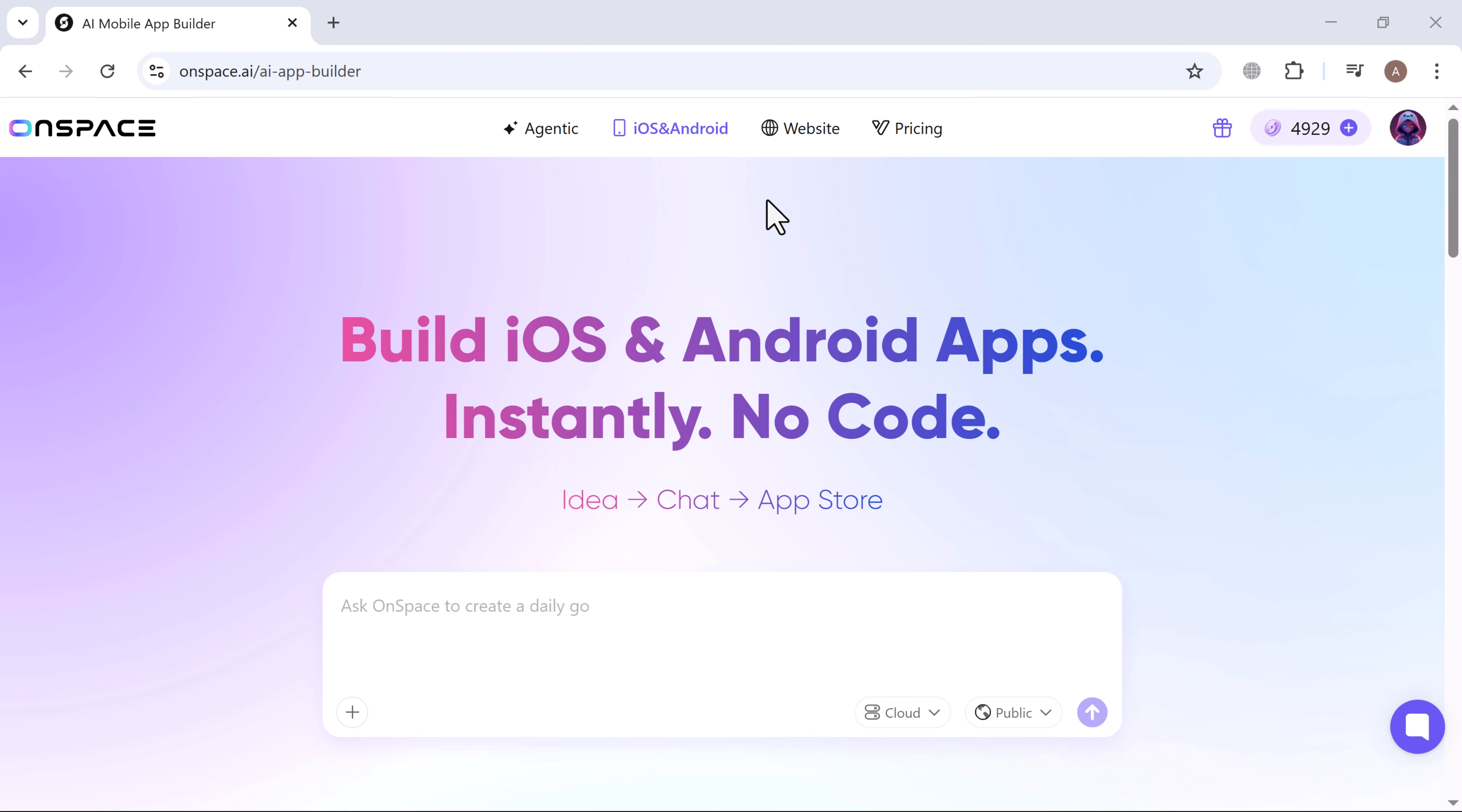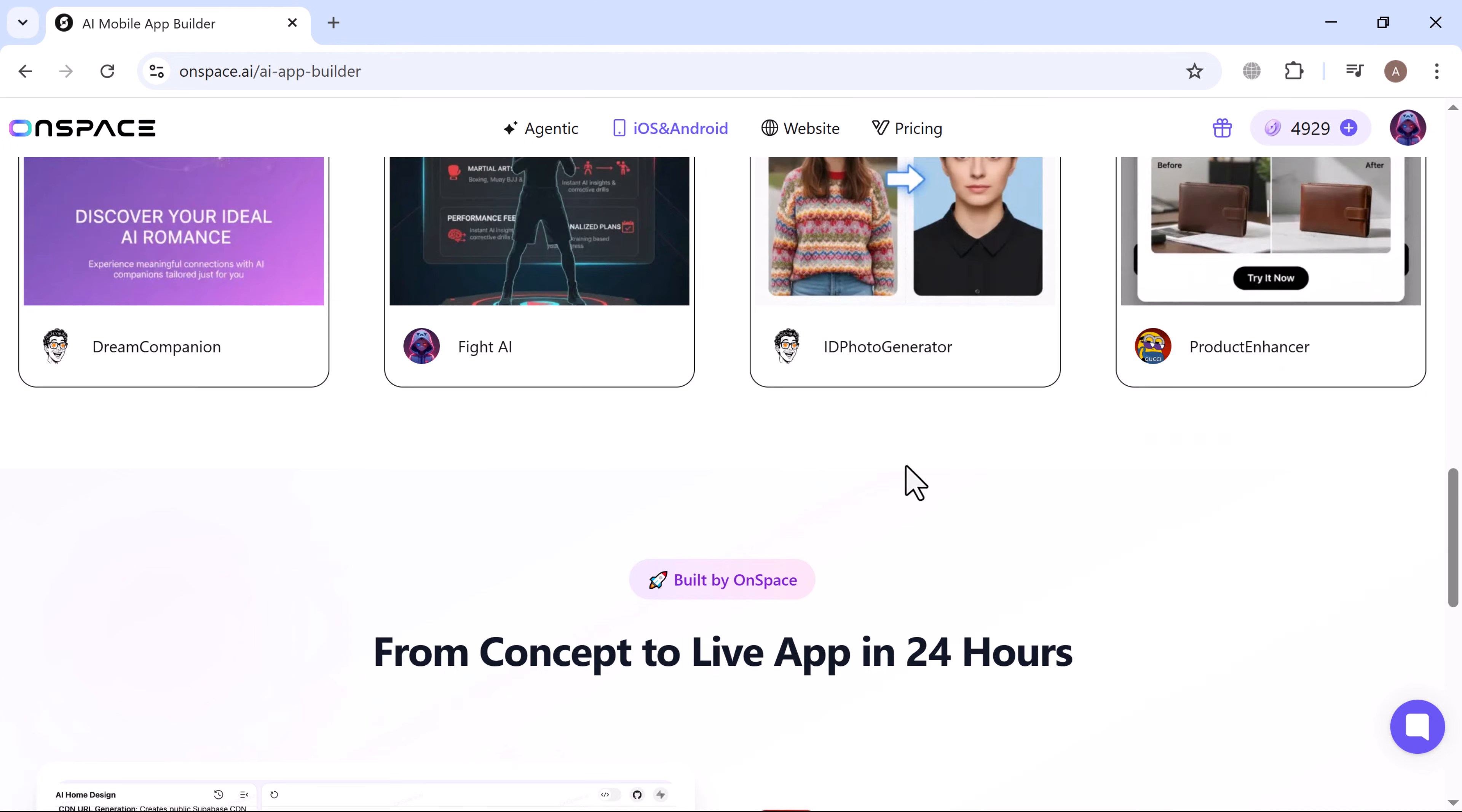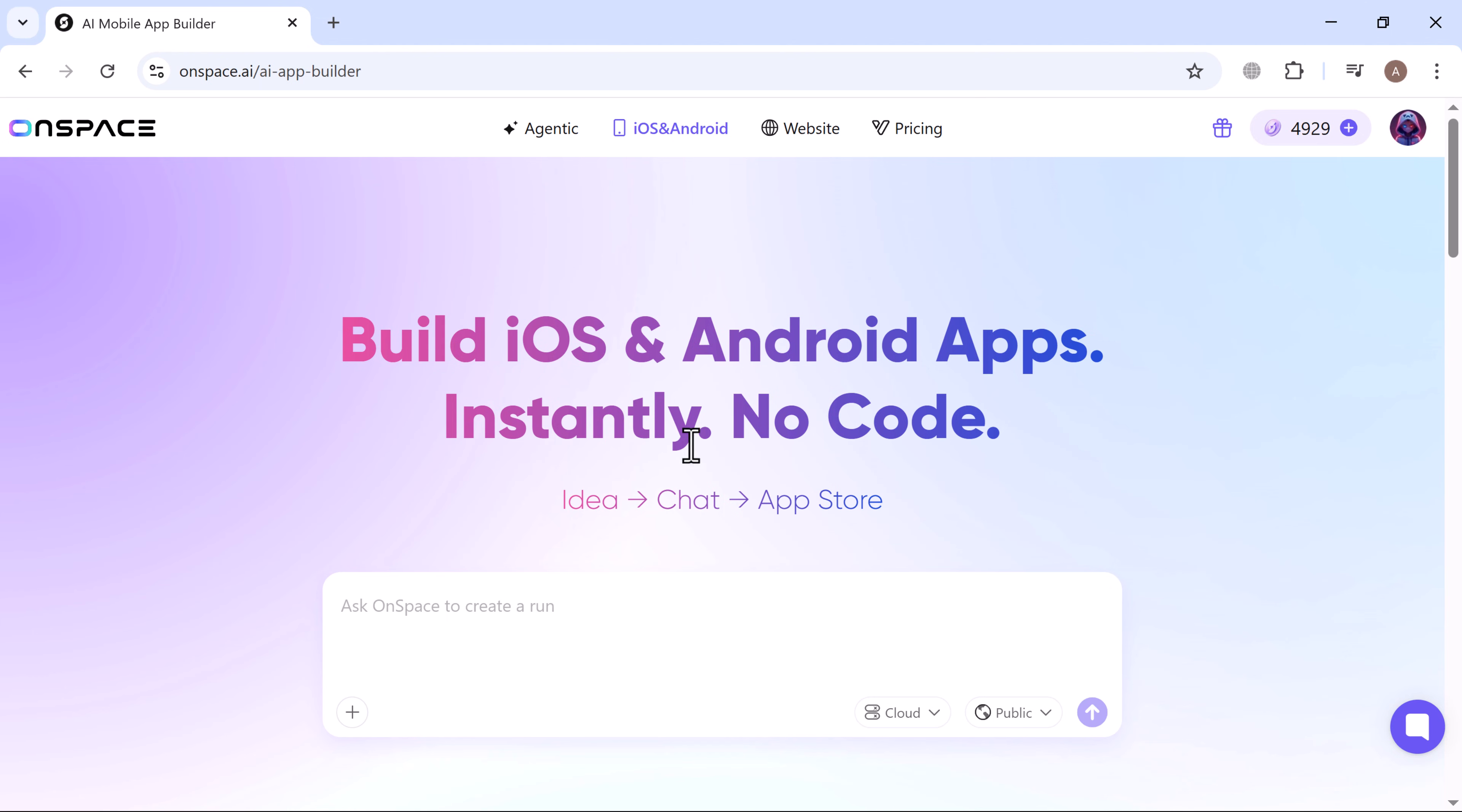Once you're logged in, you'll land on the main OnSpace dashboard. At the top center there's a text box where you can ask OnSpace to create any app you want. You simply type in your idea, chat with OnSpace AI, and your app can be live within 24 hours.